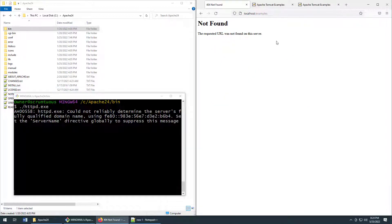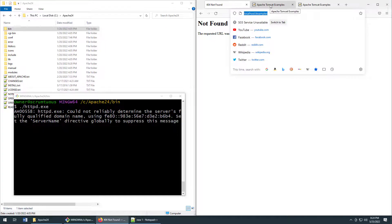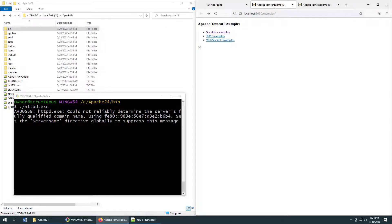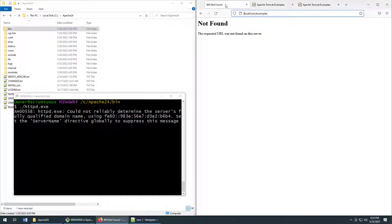First of all, if I go to localhost slash examples I want that to forward to the Tomcat servers slash examples and I also want to balance between these two servers running on these two ports. So that means setting up Apache as a reverse proxy as well as a load balancer. So how do you do it?